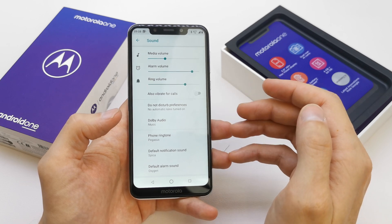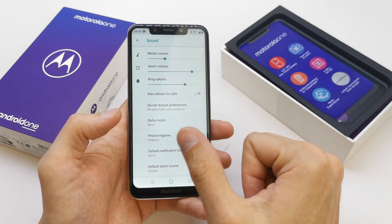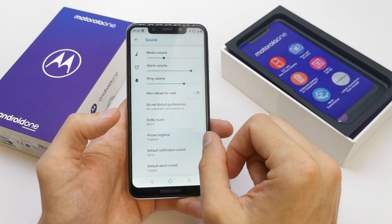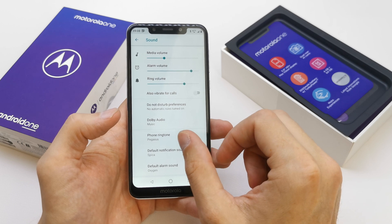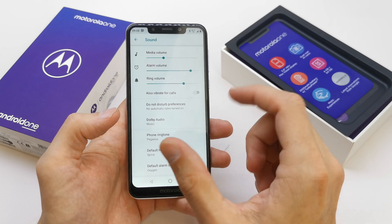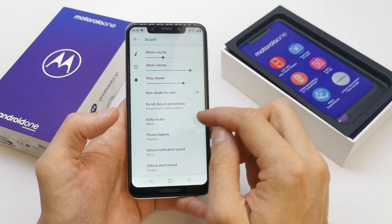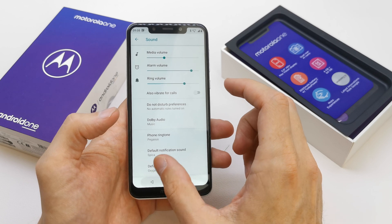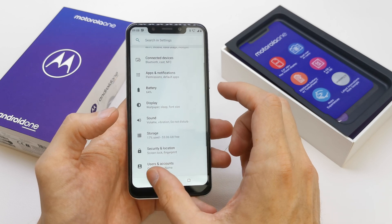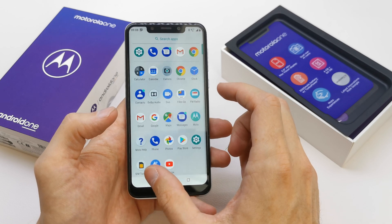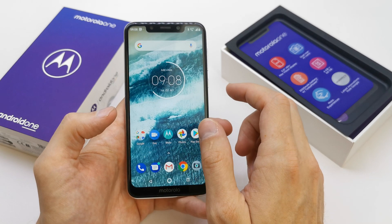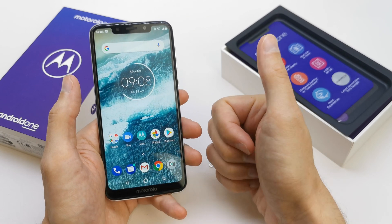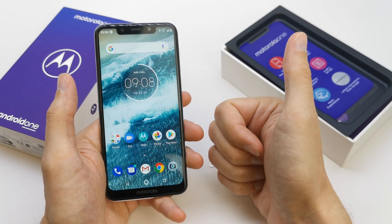We can change the ringtone for your SIM 1 and SIM 2, like for different sounds. Anyway, this should help you to change the ringtone. So we have a new ringtone set up and I hope the video is helpful for you.